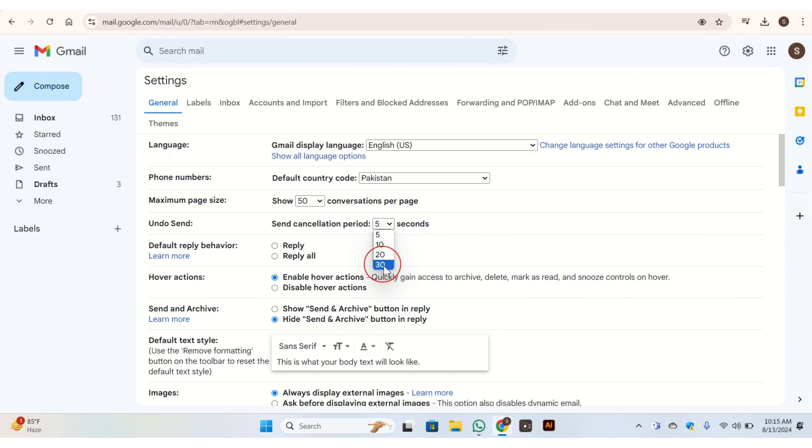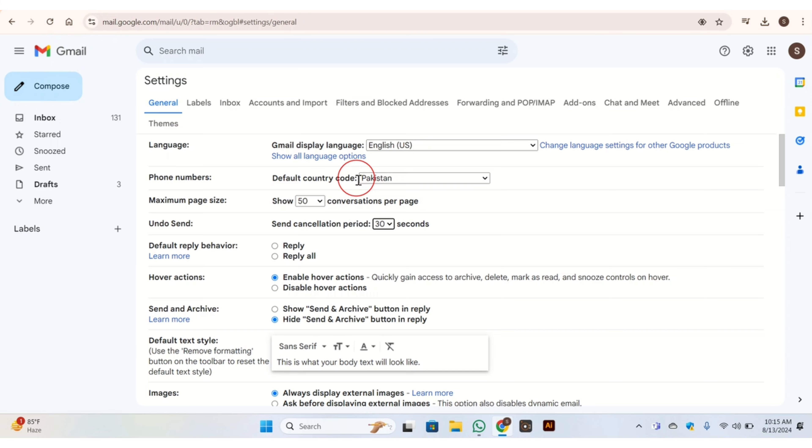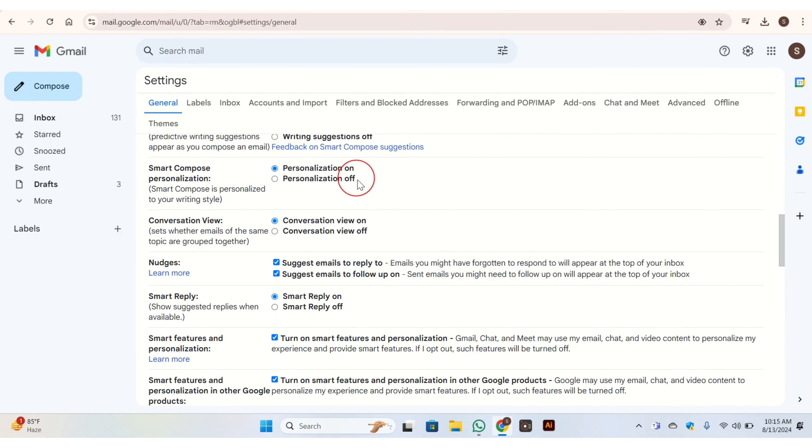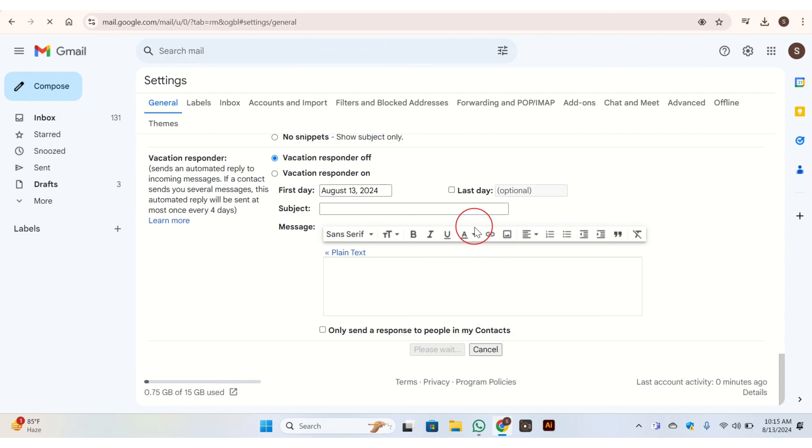Once you done this, then don't go back. Everyone do this mistake. Once you done all this, then here you need to scroll down. Then here you have the button of 'Save changes', click on it. Then wait for at least 30 seconds to 40 seconds. In a while your change is saved.